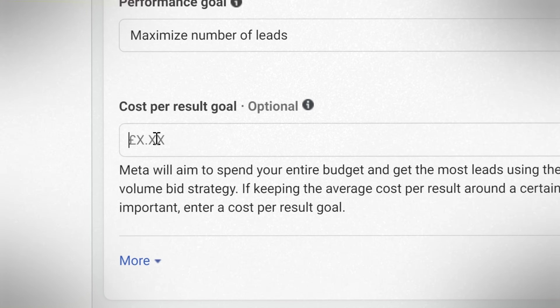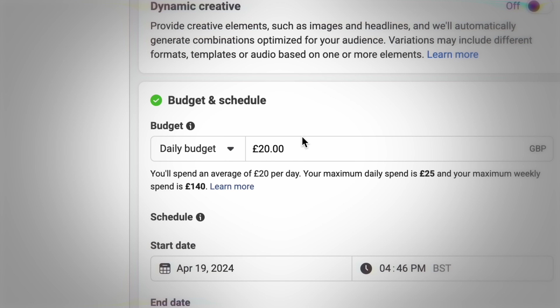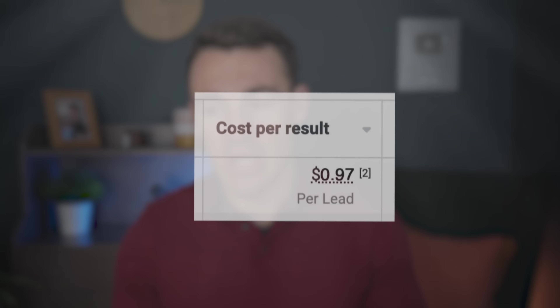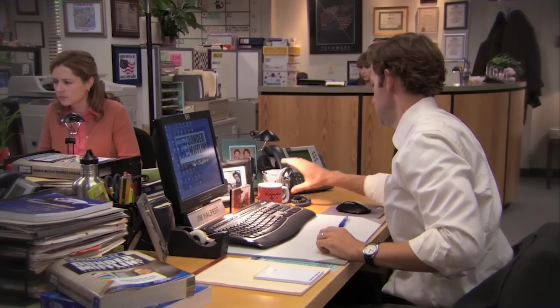If you do decide to give the cost per result goal a go, there are a couple of things to be aware of. Firstly, it may well result in lower ad spend and fewer conversions. I've spoken to a lot of people using it who aren't actually aware of this — even if you set your daily budget at a hundred dollars a day, if your cost per result goal is too low for what Meta can realistically achieve, you might end up spending only thirty or forty dollars a day. Whilst your campaigns might be more profitable, that isn't always beneficial. For example, if you have a sales team sitting there not doing anything because you haven't got the lead volume, it's actually better to pay a little more per lead and get more leads so the whole business functions properly.